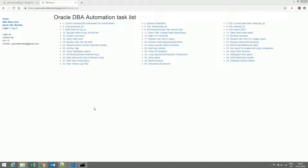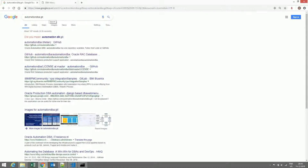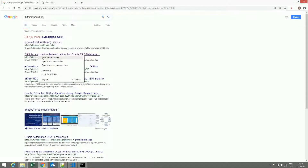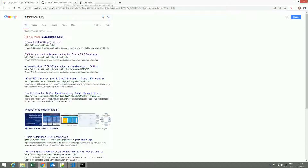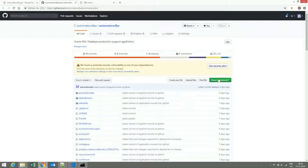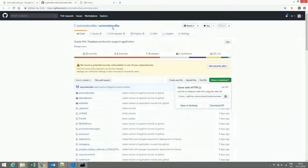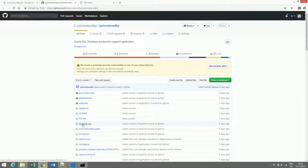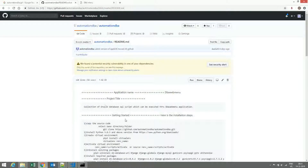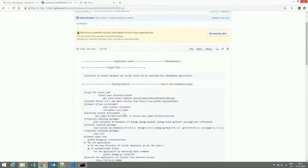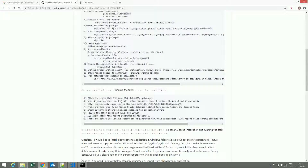For the application deployment, you can go to Google and type automationsdba.git to find this repository. You can download the code from this repository. This is the Automations DBA repository — you can download it and go through the README file, including installation steps and running the tests.